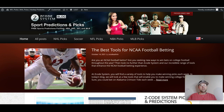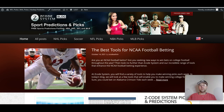As you can see on the Z-Code System blog, I recently wrote a post on the best tools for NCAA betting — the best tools we have there at Z-Code System. I go through a number of the tools we use. If you're into NCAA betting, there's also a video up here on YouTube so you can find that, watch it, and get all the info about those great NCAA tools.